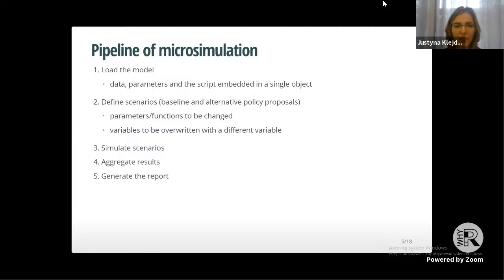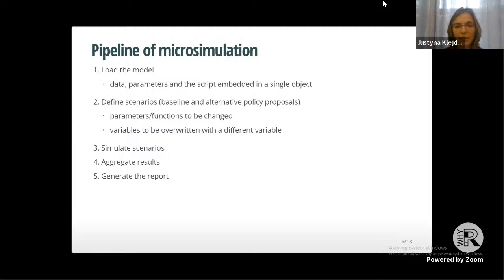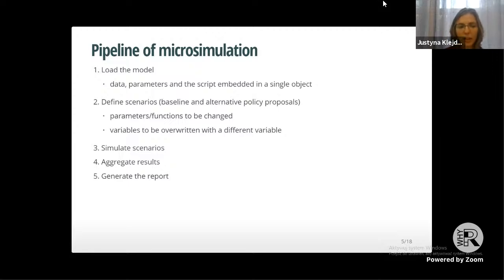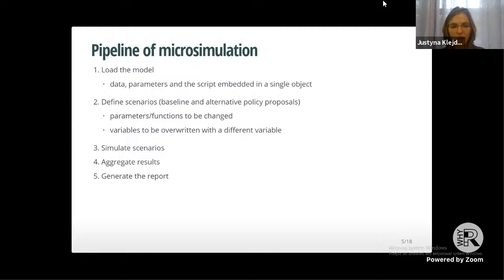We always define a baseline scenario and then one or more alternative policy proposals. A scenario can take the form of a parameter change, changing functions, or changing variables — for example, replacing one variable with another in a simulated scenario. Then we simulate scenarios, aggregate results, and generate the report.